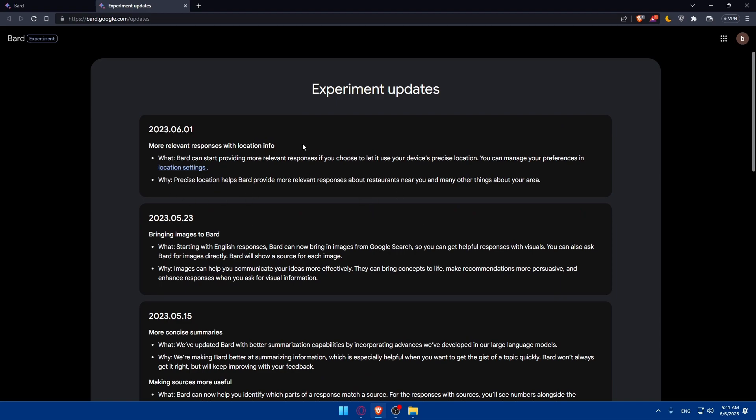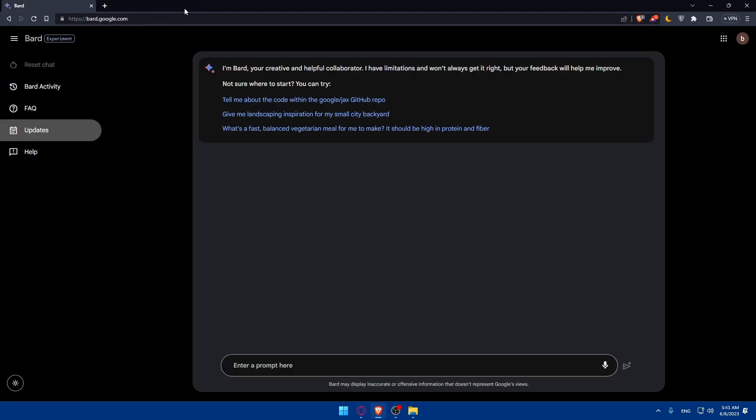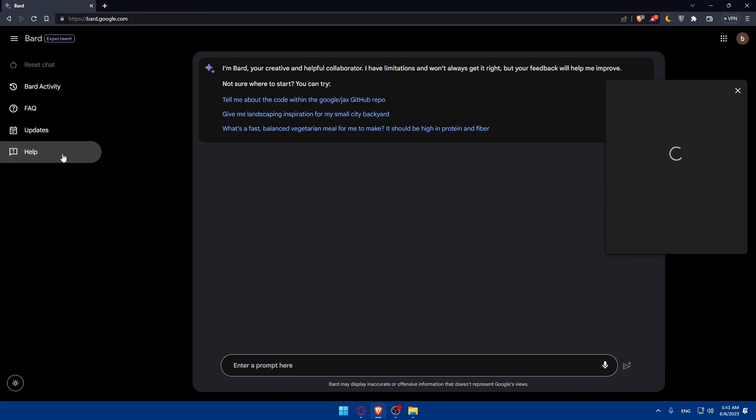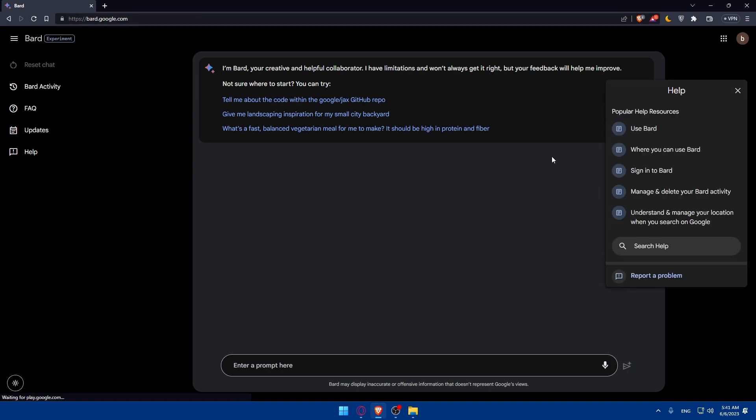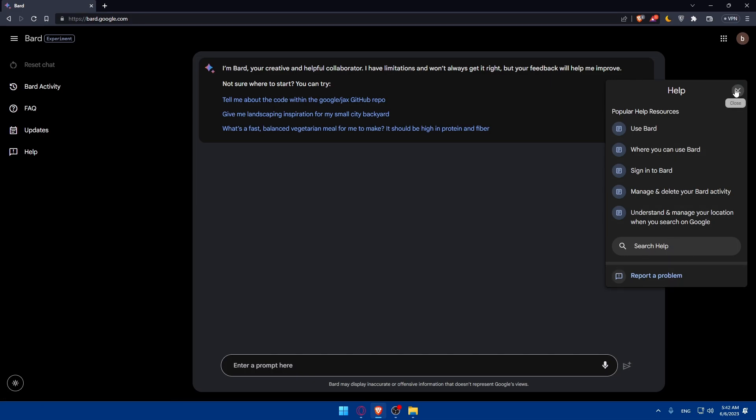You can read all the updates that you want and if you want to get help you can simply click here and you'll be able to get some help and even report a problem as an example.